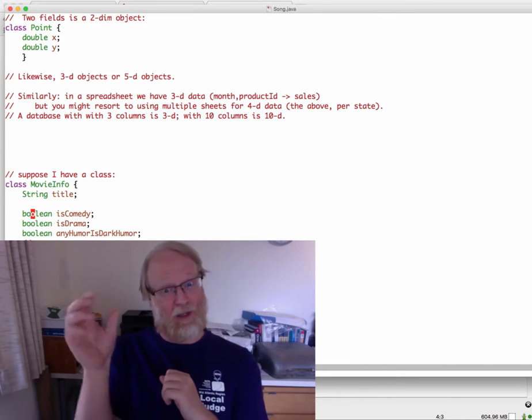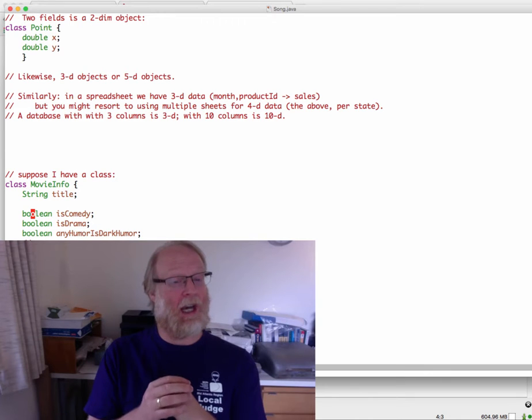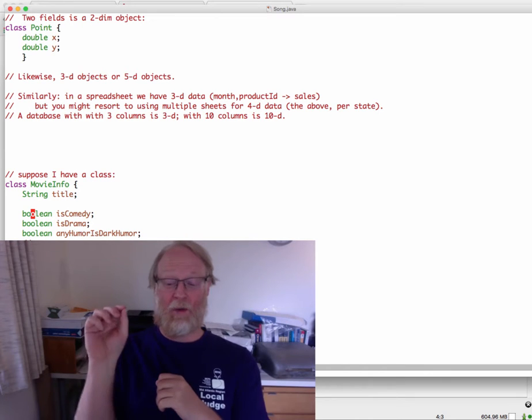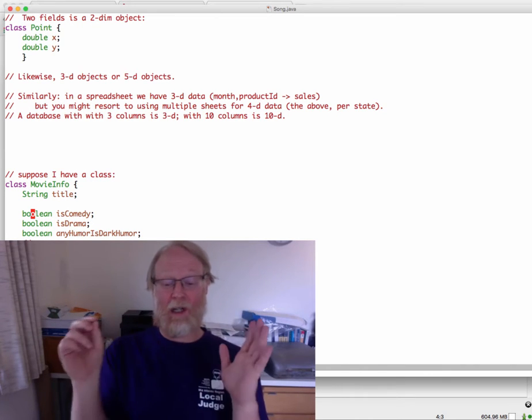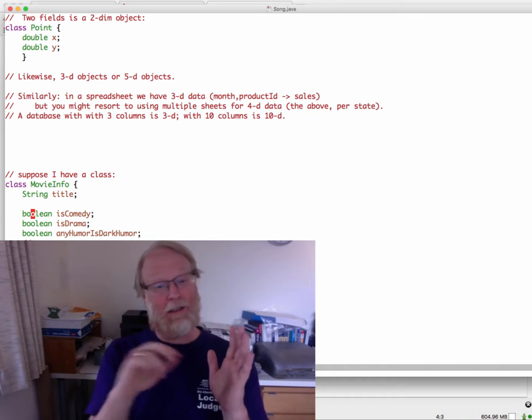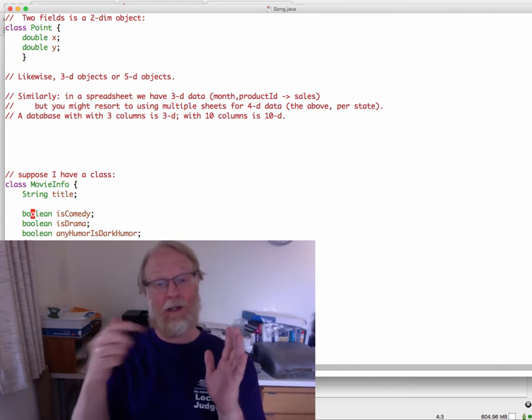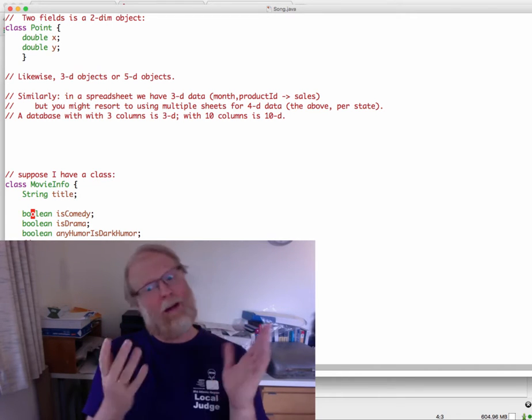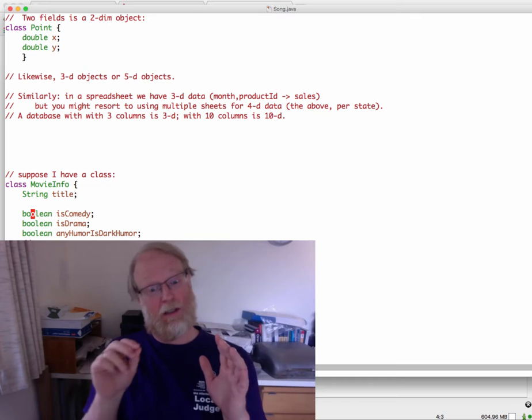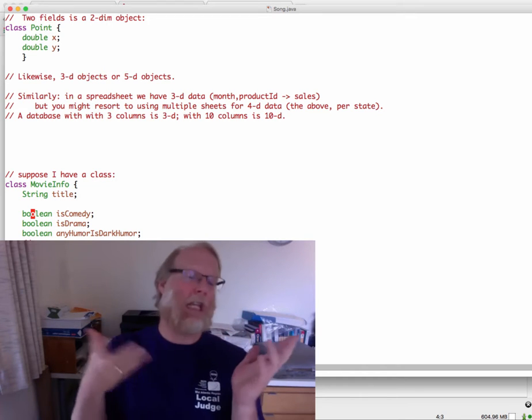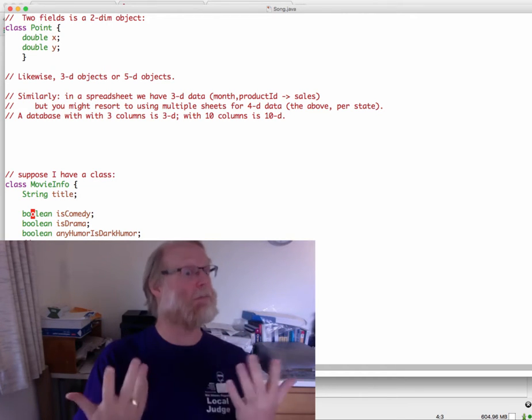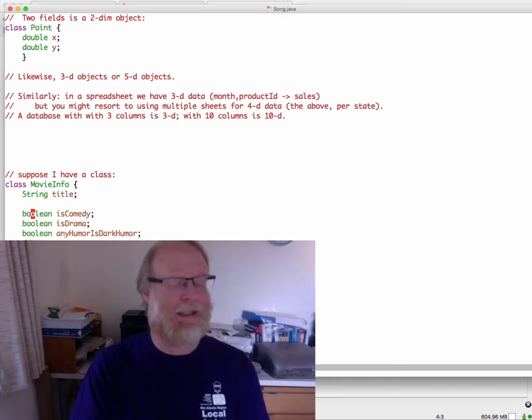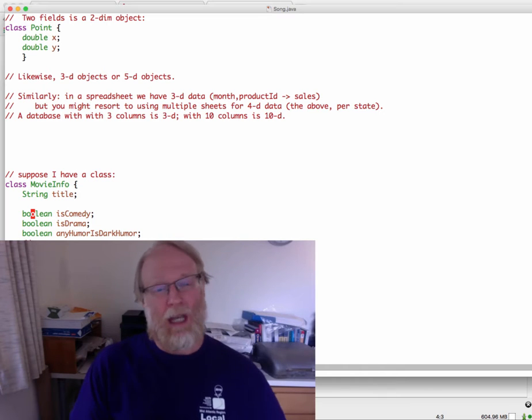One, one, zero, zero, one, one, one. This is a point in a 20 dimensional space. If I have 20 Booleans that I'm tracking. And some points are closer than others. One, one, one, zero, zero is pretty close to maybe one, one, zero, one, zero, zero. They only differ in a single bit. And it would be very different from zero, zero, one, zero, zero, zero, one. They differ in almost all of them.